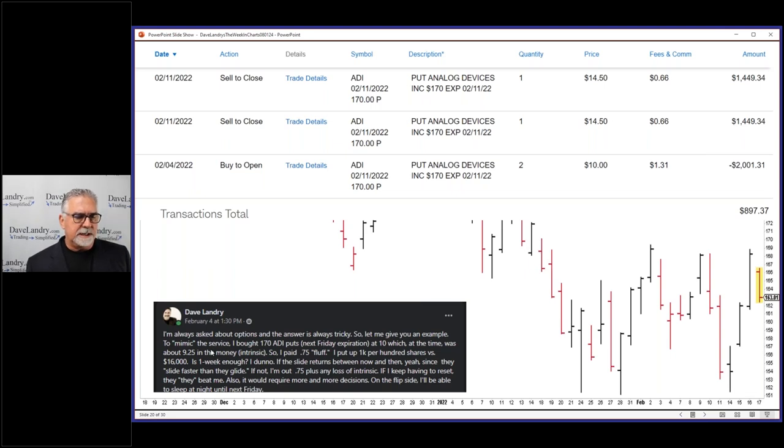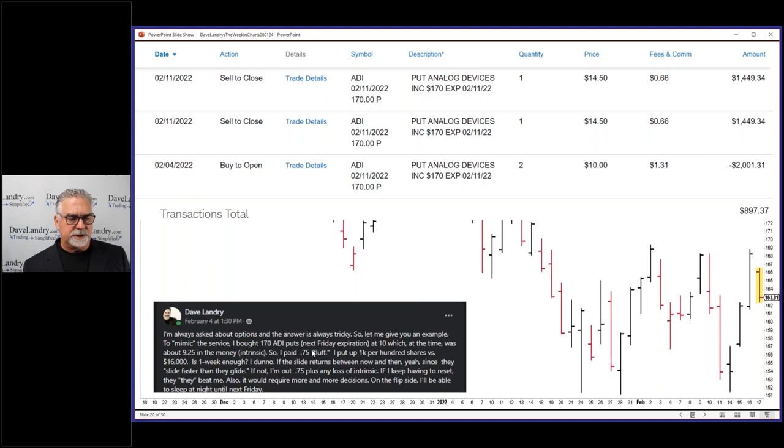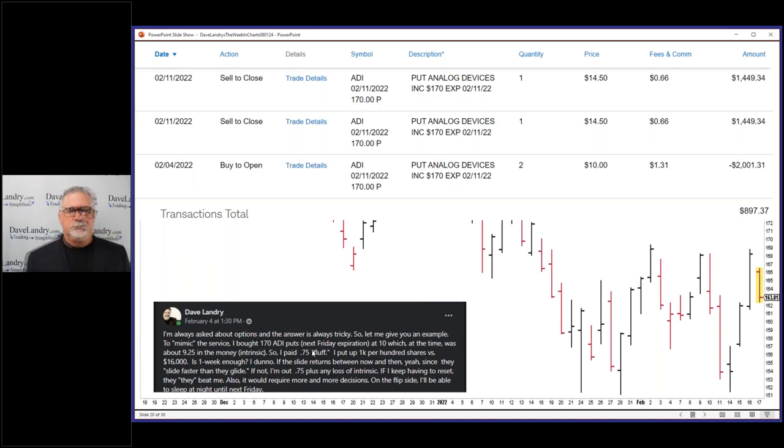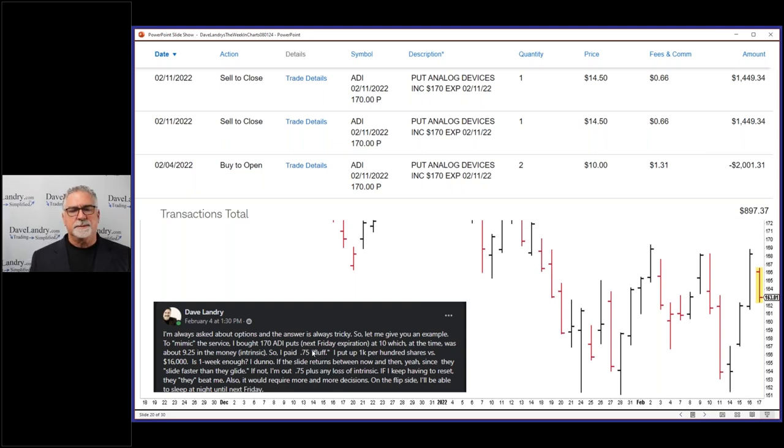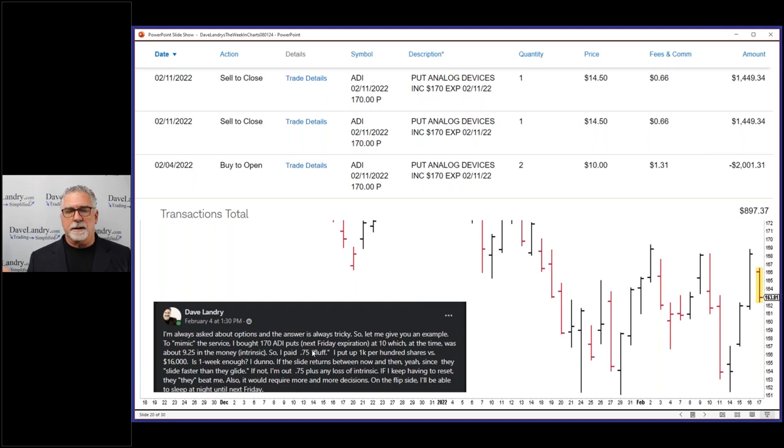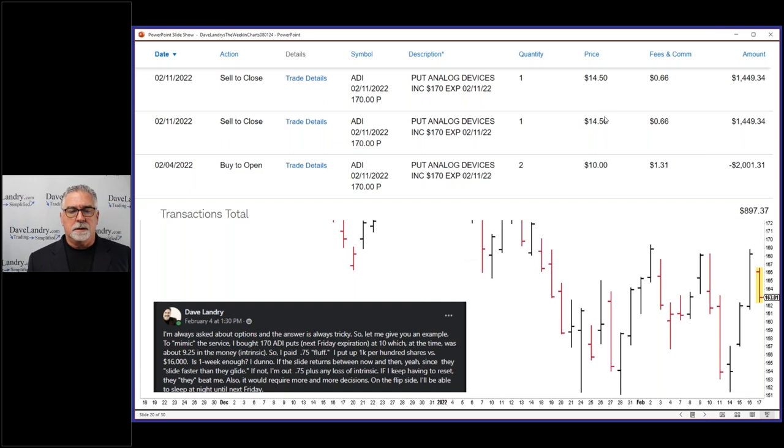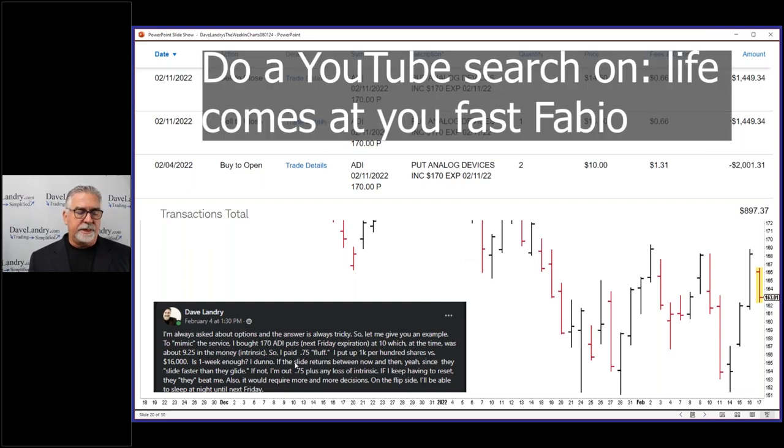So in this particular case, I was $9.25 in the money. I paid 75 cents for fluff. Instead of putting up $32,000 because it had been 200 shares in margin, I put up what is this, $3,000. Still a lot of money to put up, but because I was so deep in the money, I wasn't looking for a double. I figured four and a half points, that was a good gain, 40-something percent on the trade, which is much better than poking yourself in the arm.